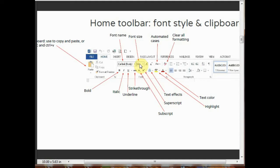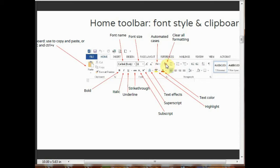Then there's automated cases. By clicking on automated cases, you can change the cases to uppercase or lowercase of the text. Clear all formatting lets you clear all these formats.